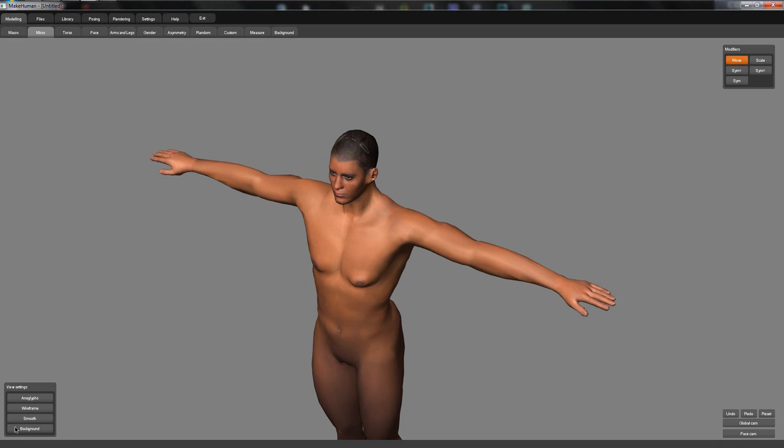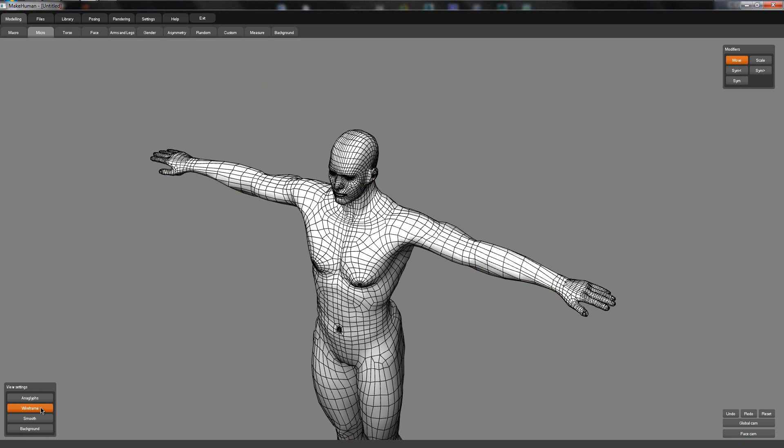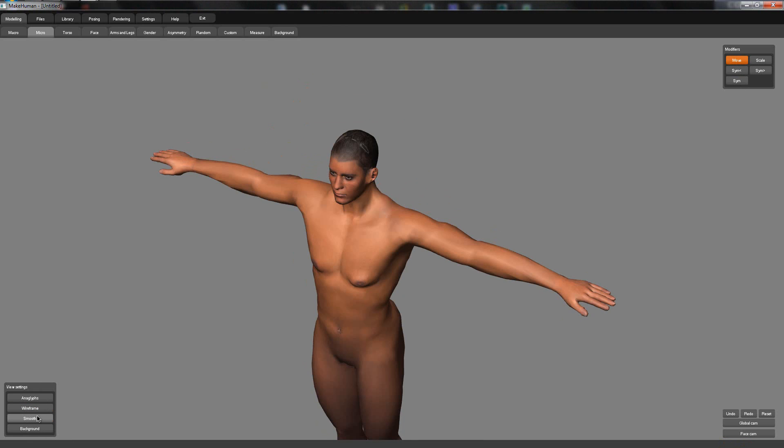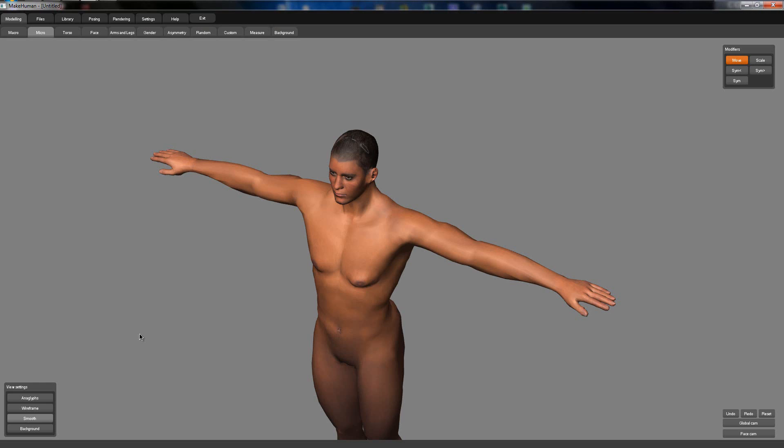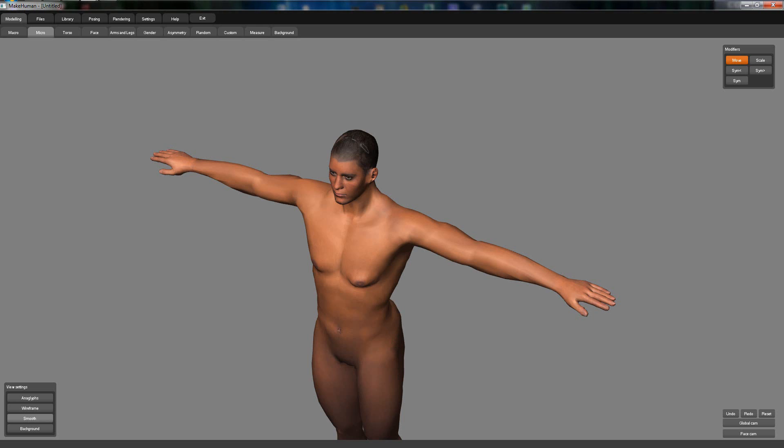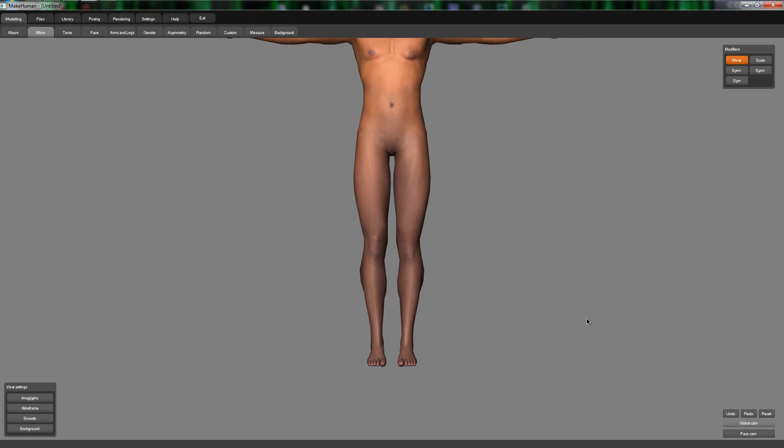Down below, I didn't explain it, you've got view settings. These are just like show wireframe, smooth, show your background, stuff like that. I haven't really used them since I've used them, but yeah, and then the other side you've just got the basic undo face cam.